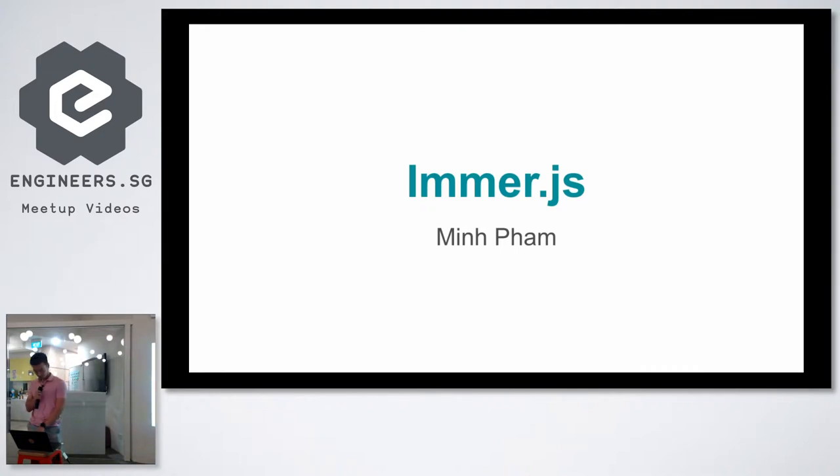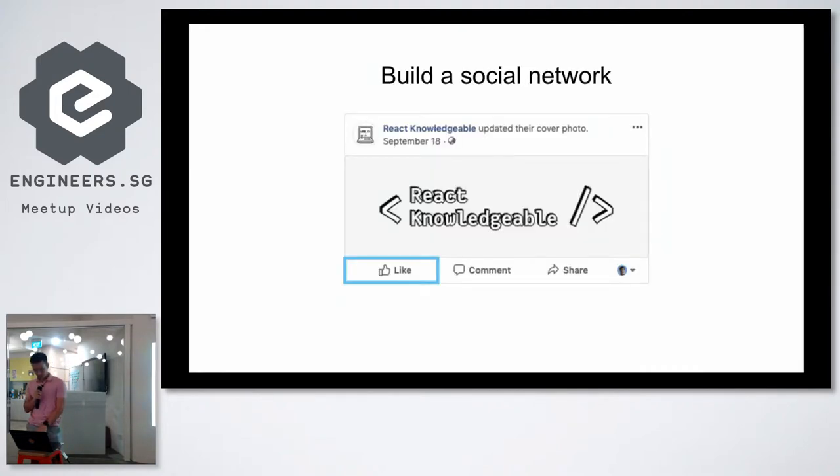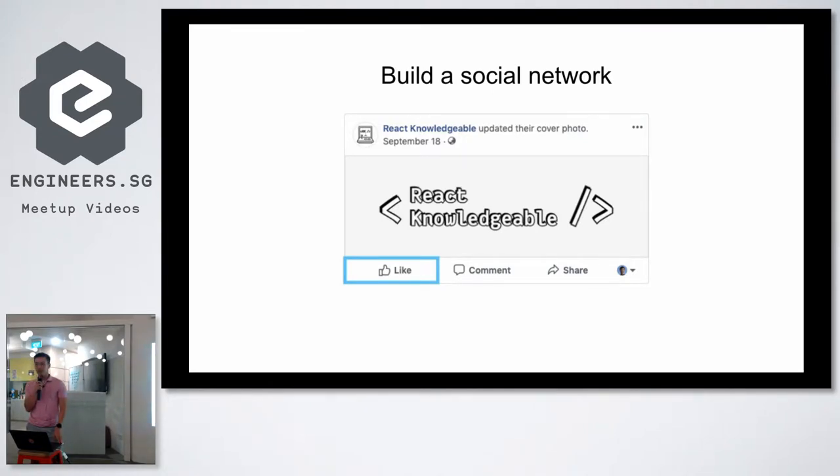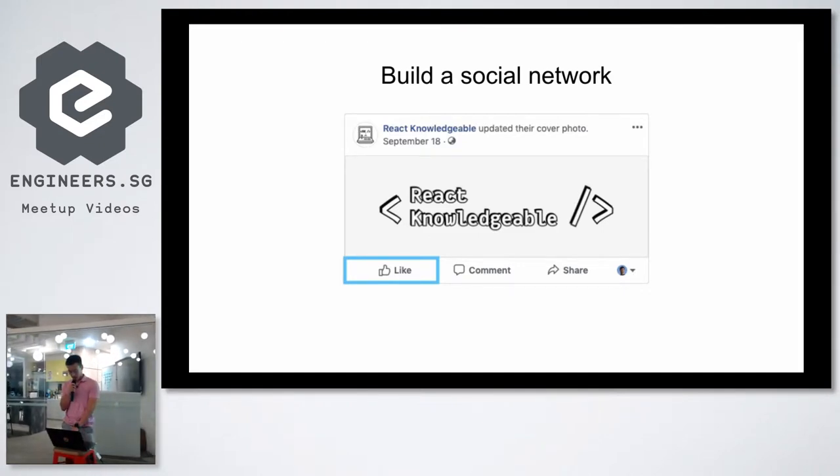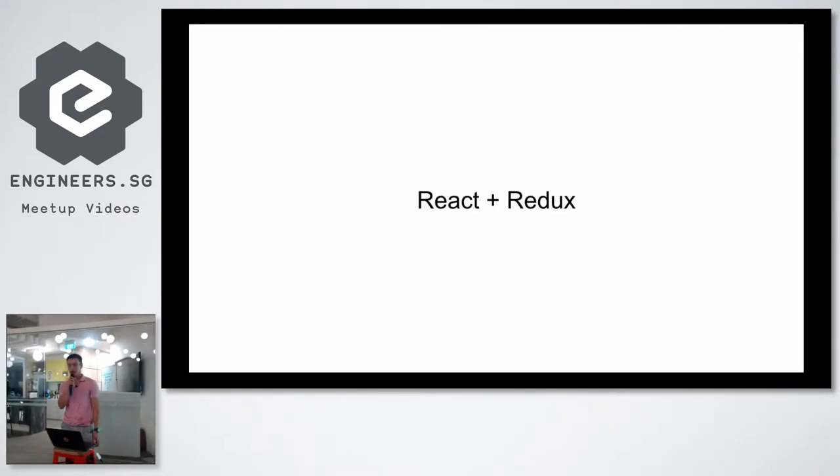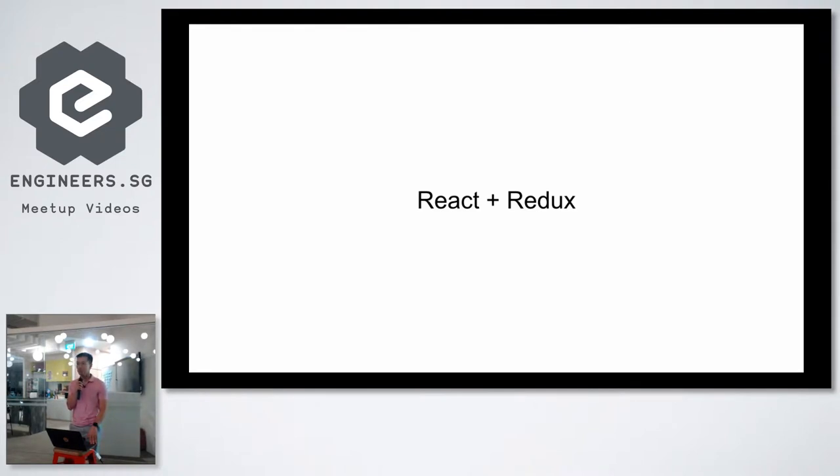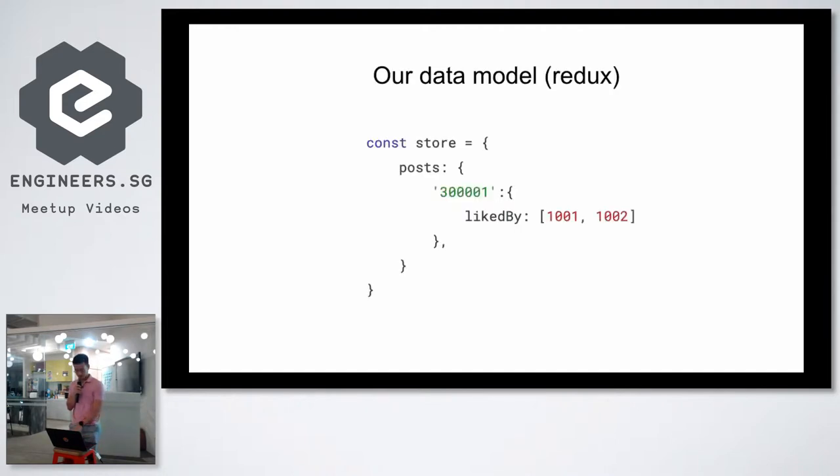So let's look at an example of what this library can do. Let's say you're trying to build a social network and you need to implement a feature where users can go in and like a post. You're the front-end engineer for this app and you decided to use React plus Redux - a pretty popular choice nowadays.